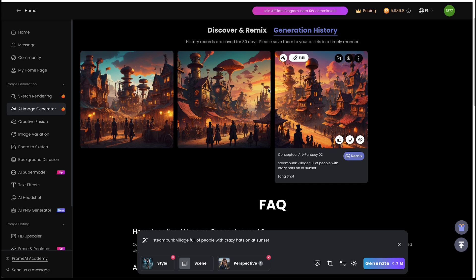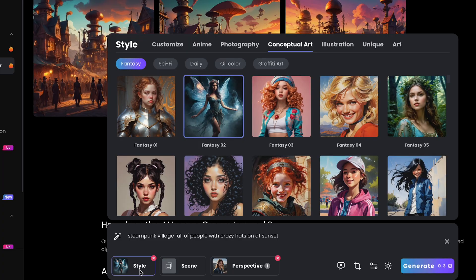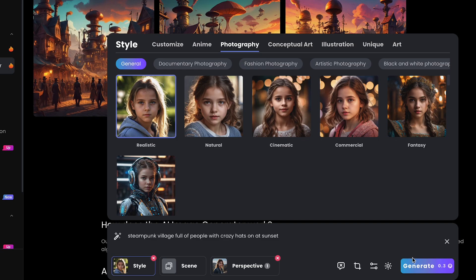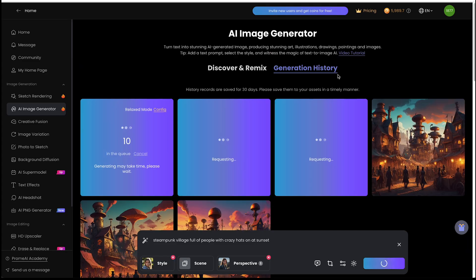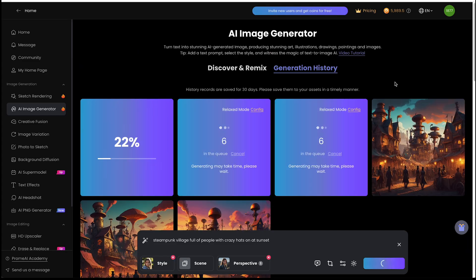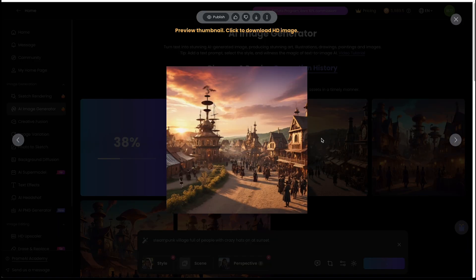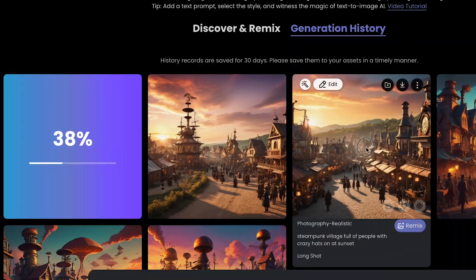If I were to change the style, let's make it more just like photography realistic. And we'll see what it comes up with as more of a realistic option. Oh, that's pretty good.